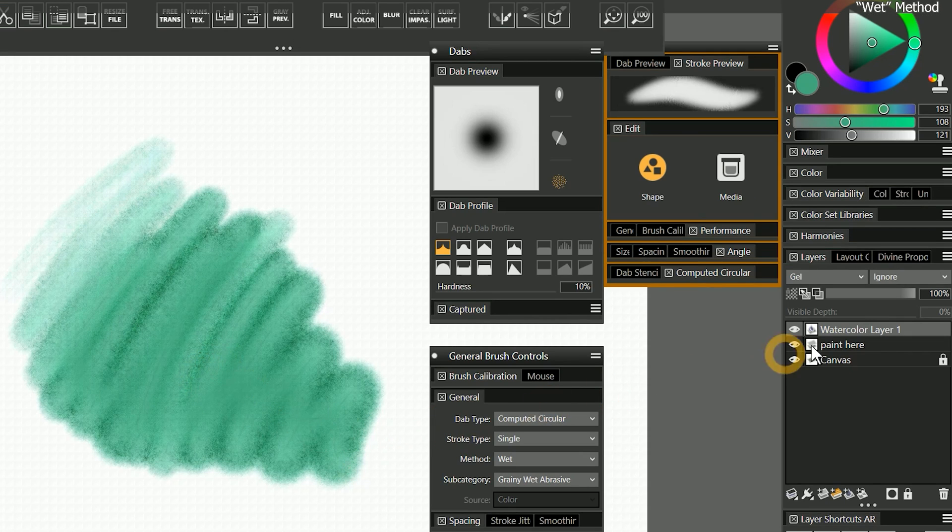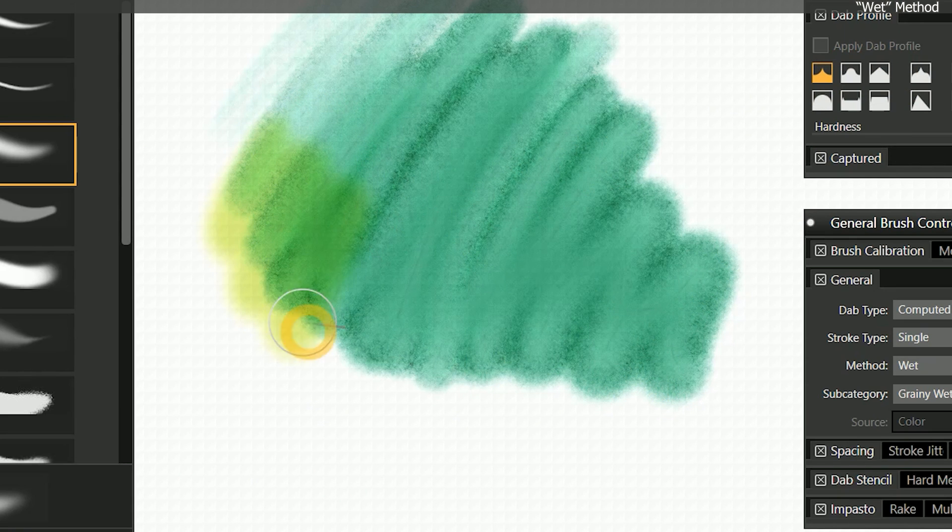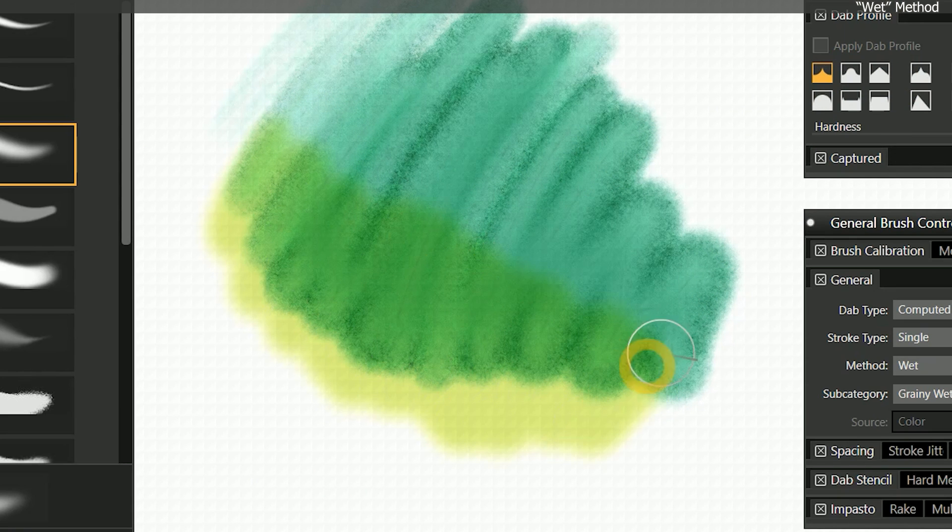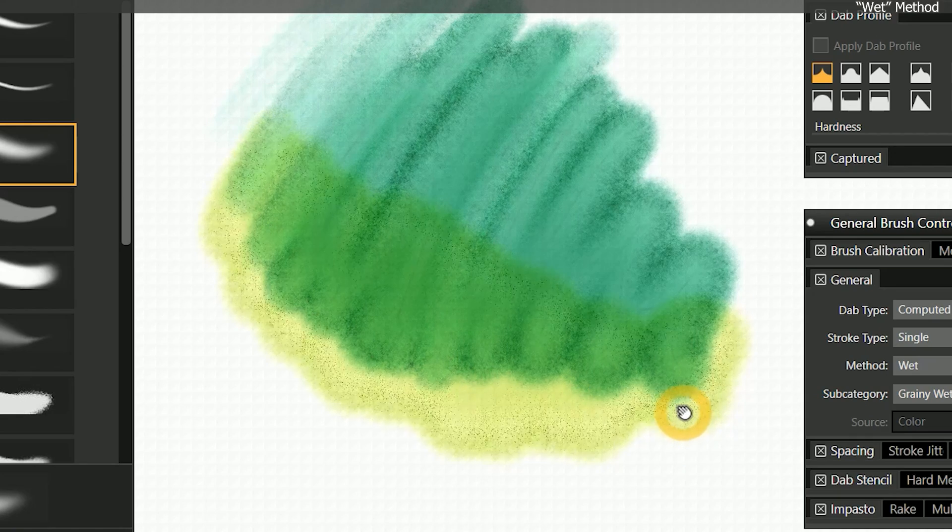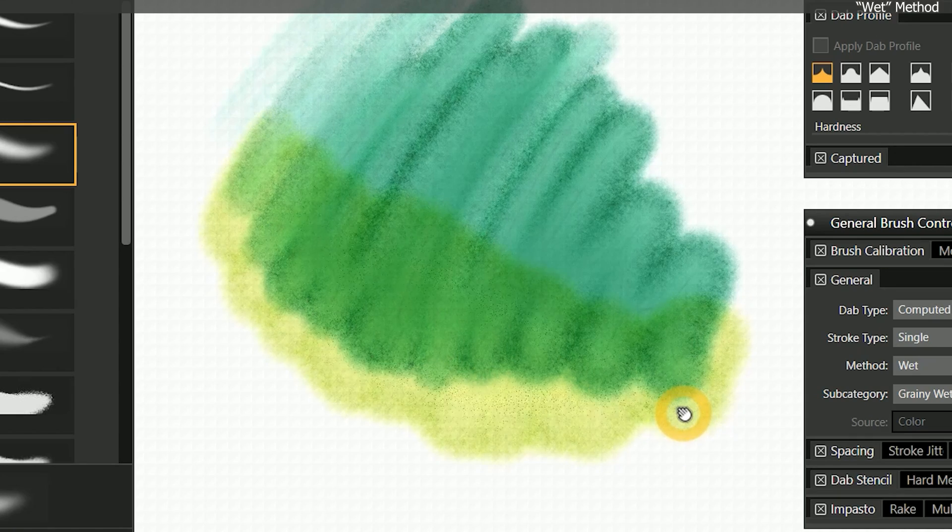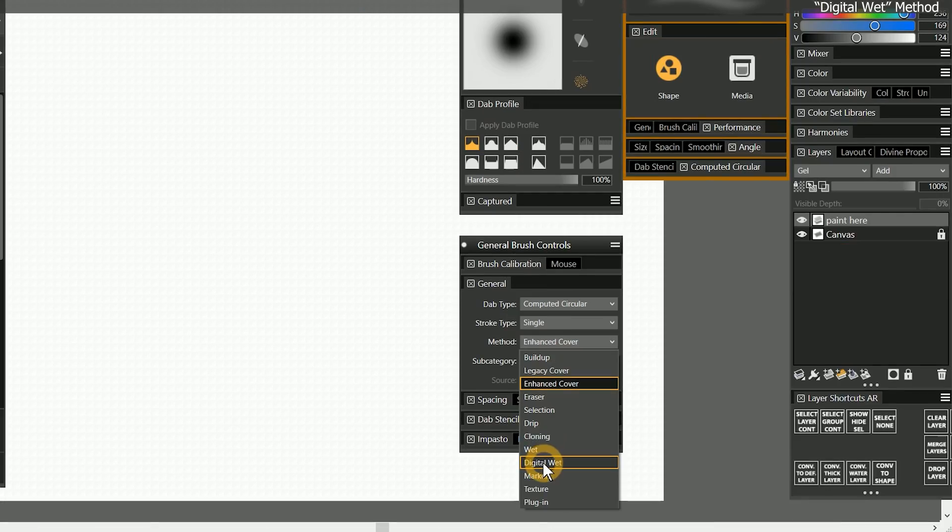If I paint with wet, it's going to create a watercolor layer and set it to the gel composite method automatically. Wet brushes deposit paint that is able to diffuse naturally, which means the fluid media can flow and interact with the canvas.